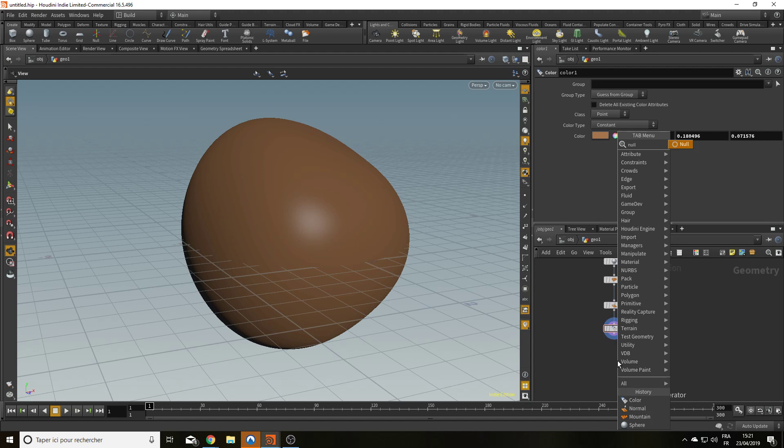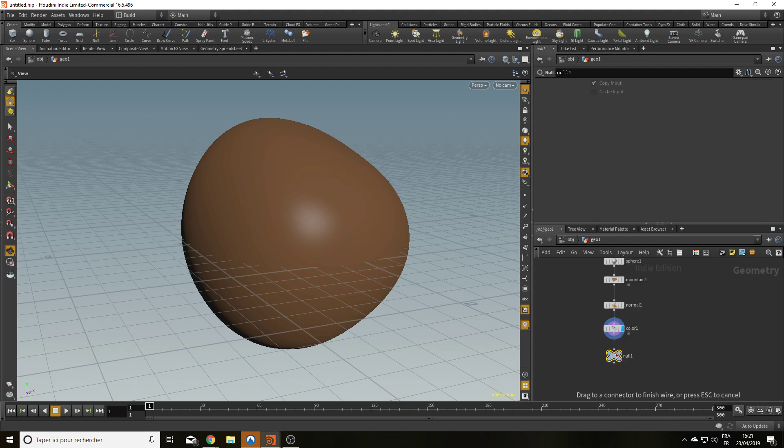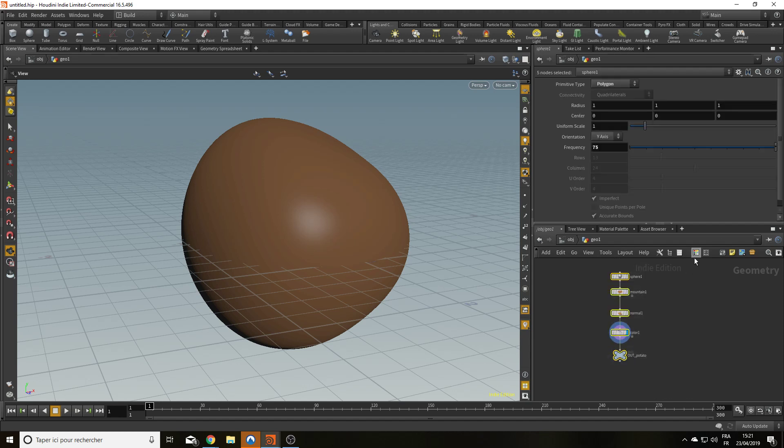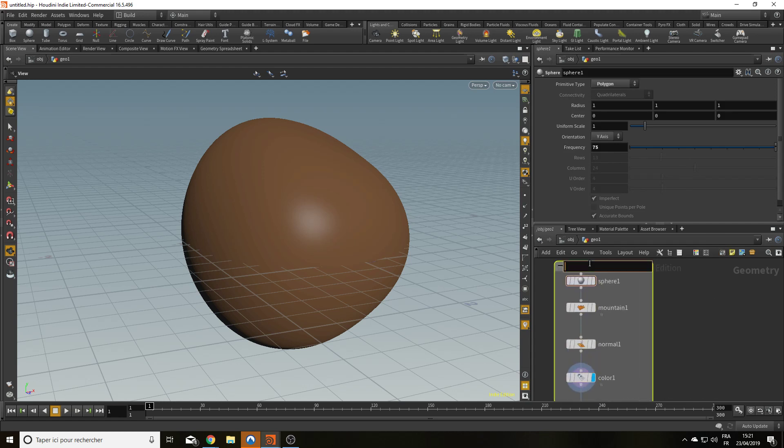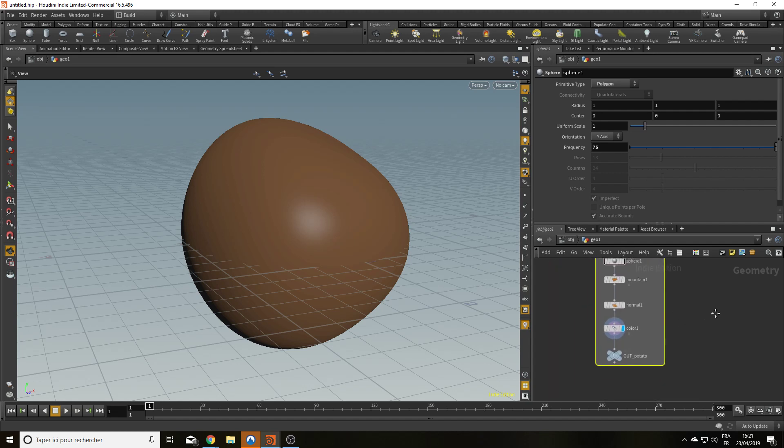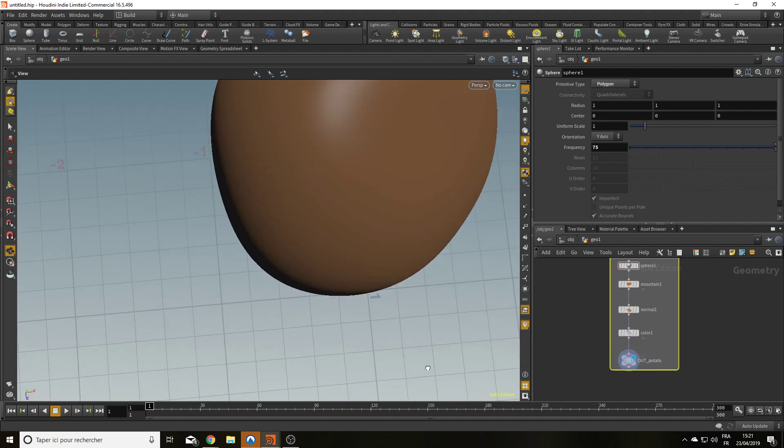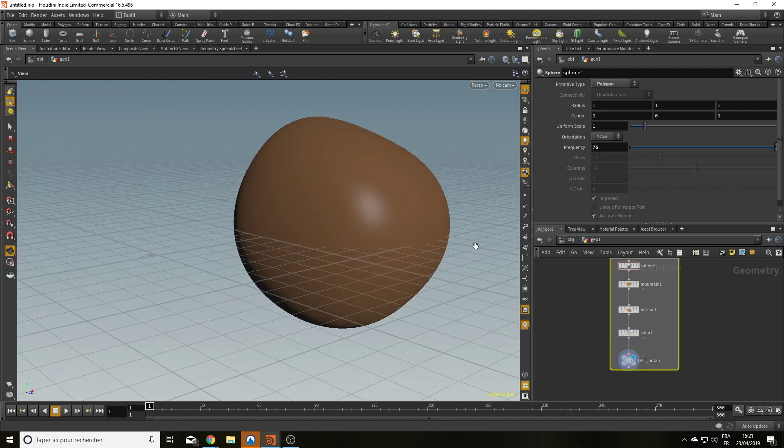So I add a null. And I say out potato. That's how you create a potato in Houdini. So that's my potato. All right. Now that I have my potato, I'm going to want to make some cut on it.